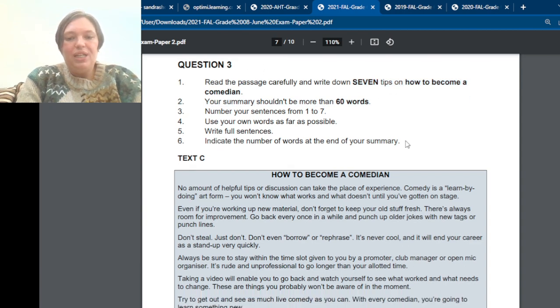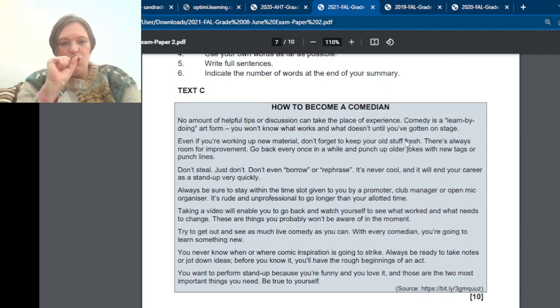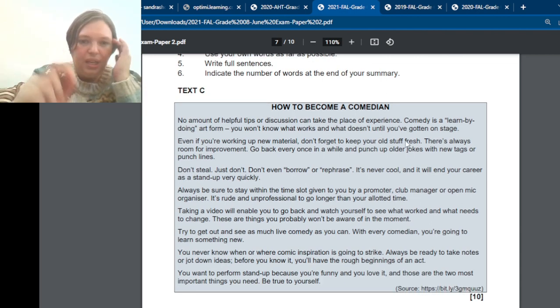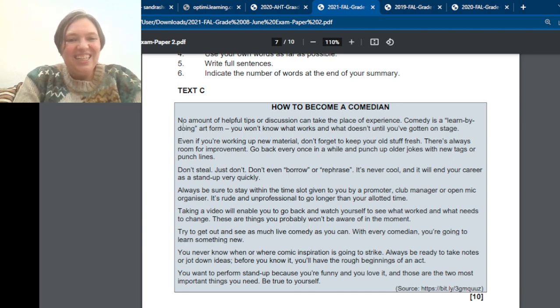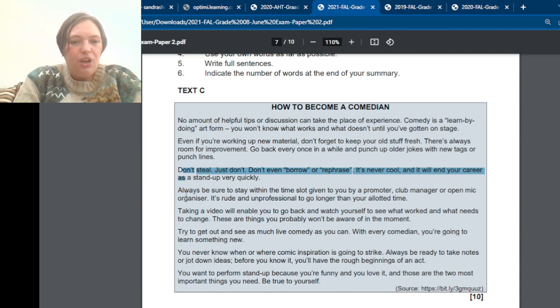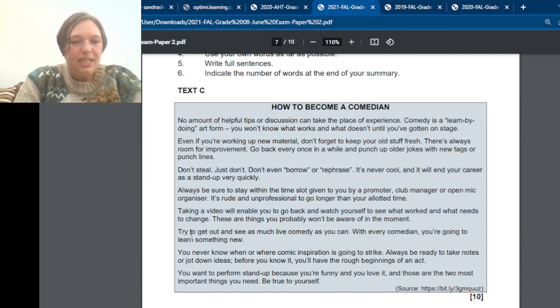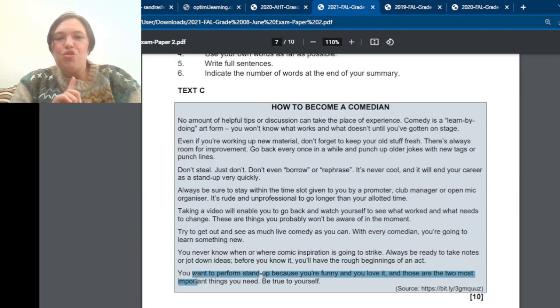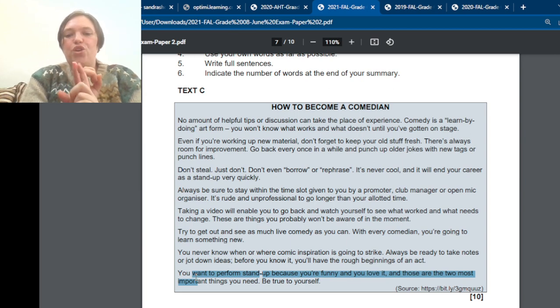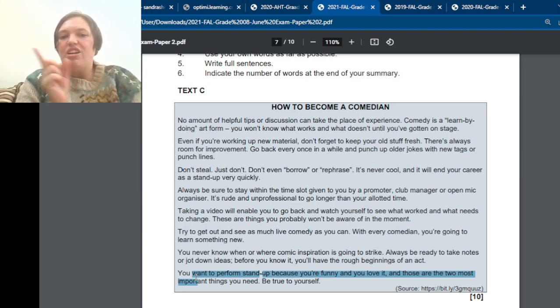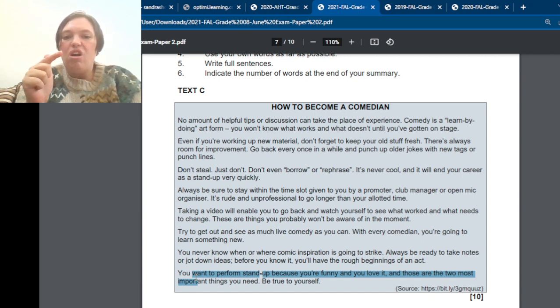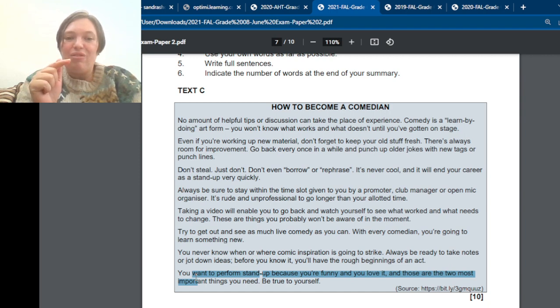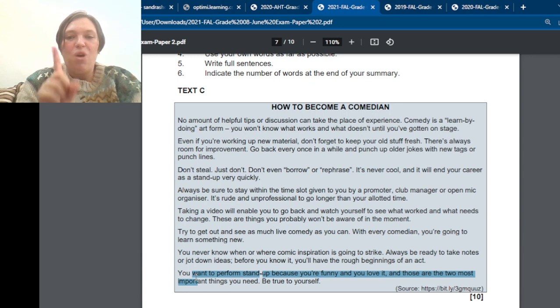So we need seven points. Now, before you start reading, look at this. There is, I'm almost pointing at the screen. One, two, three, four, five, six, seven, eight. There's eight paragraphs. Usually, the first paragraph is just an introduction. So we're not going to take anything from the first paragraph. We're going to start by taking things from the second paragraph. And then there's seven paragraphs left, which means it's one sentence from each paragraph.